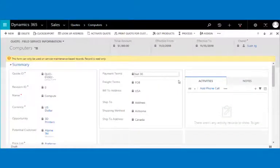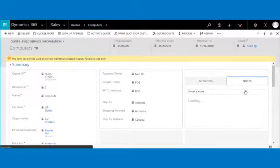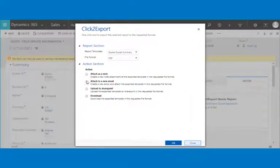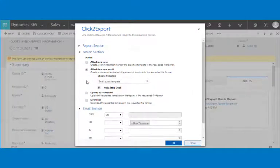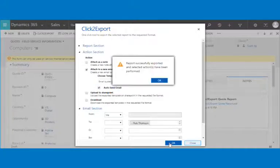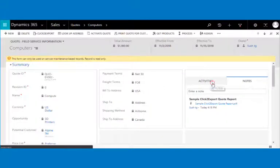If you want to export and email the report to the client, just click on the attach to new email button. Select the default email template in choose template, select auto send email, set the sender, receiver, CC and BCC in the email section, and click OK.